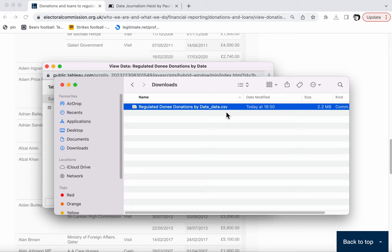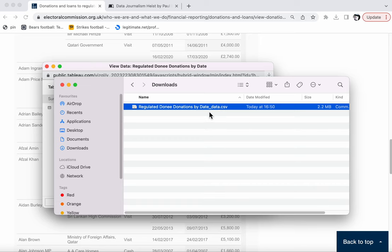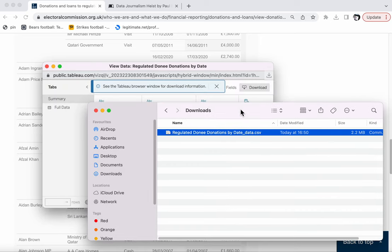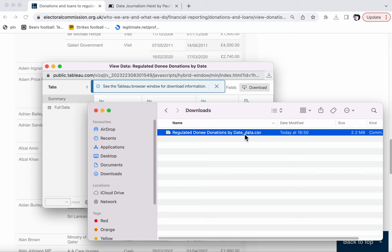One thing I want to draw your attention to here is the fact that that file name ends in .csv. This stands for comma separated values. It's just a very general spreadsheet format, a very simple spreadsheet format. And that means that if I double click on this file, it should open in whatever software I have on my machine that uses csv files. As long as I've got some software.